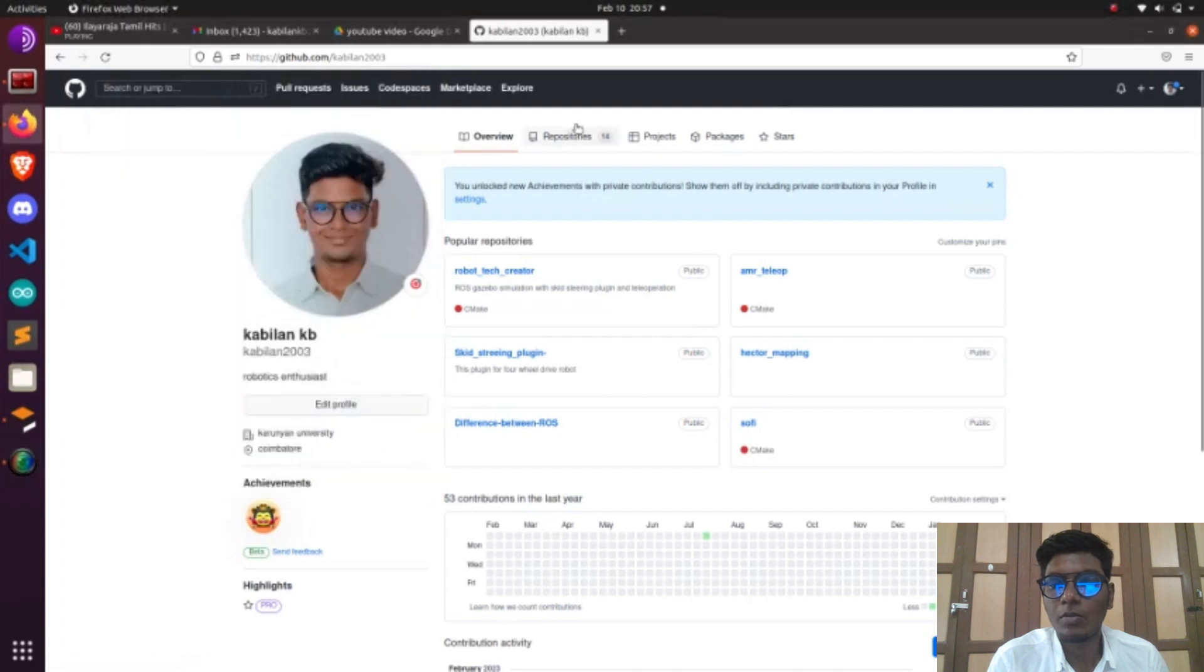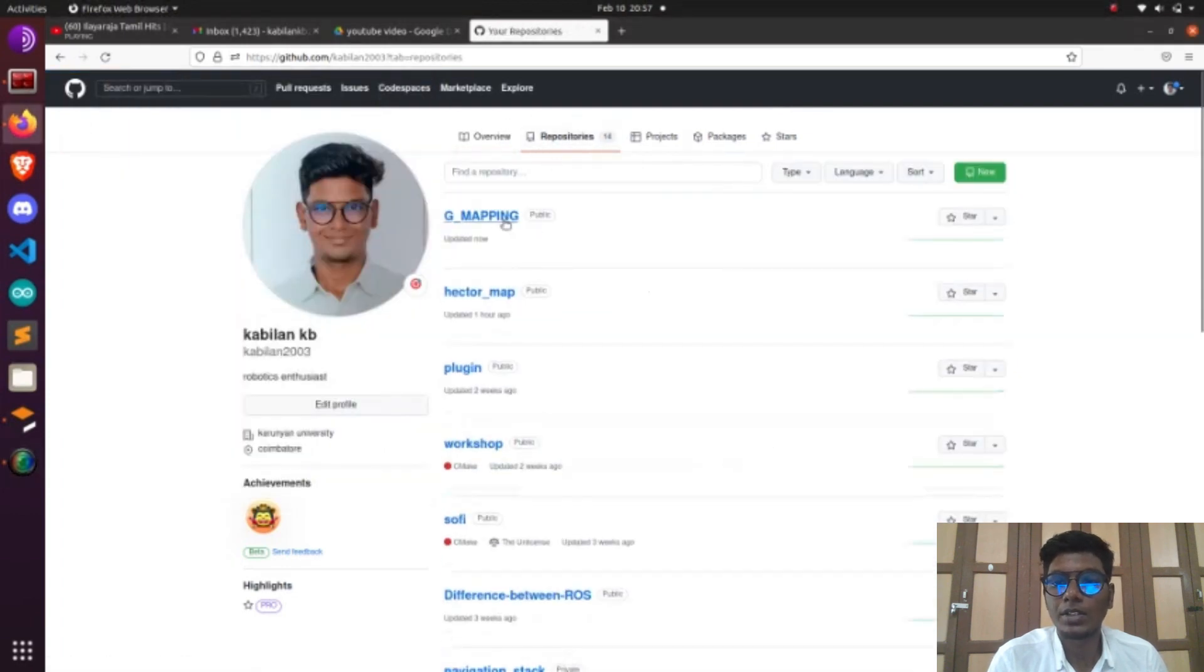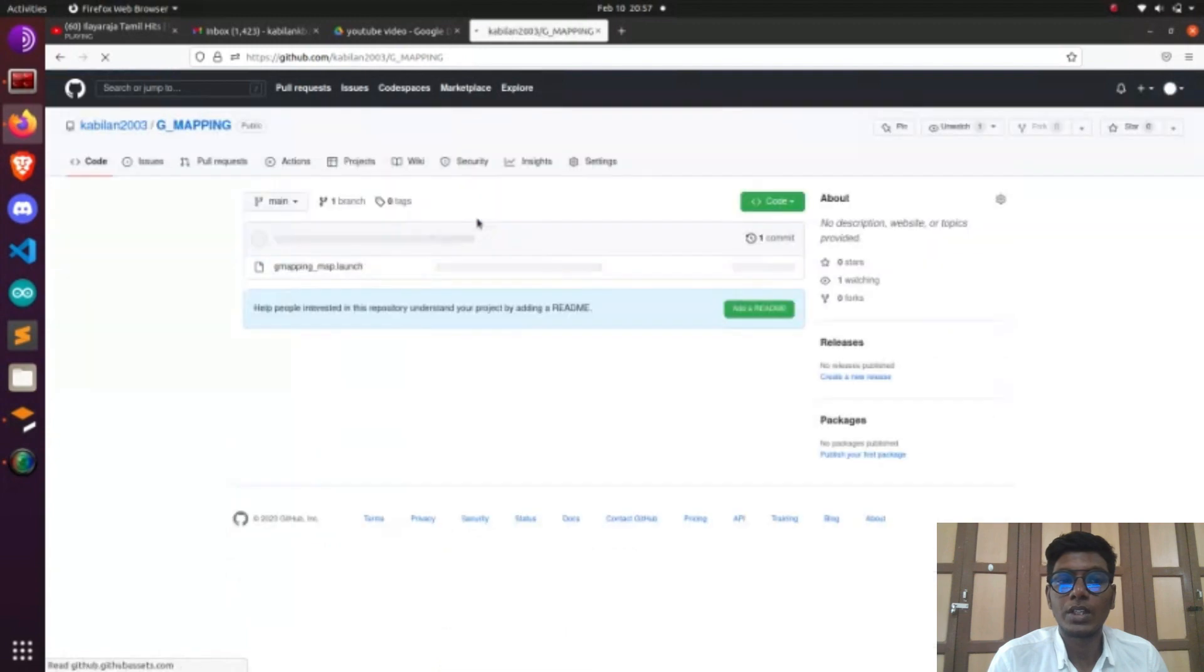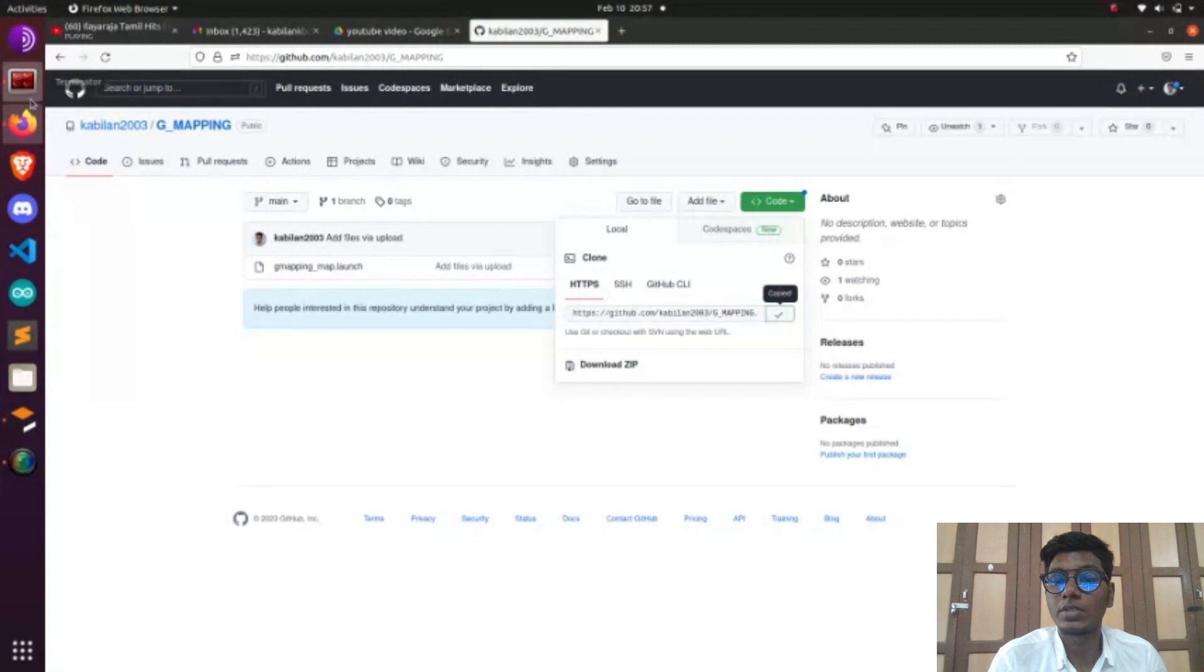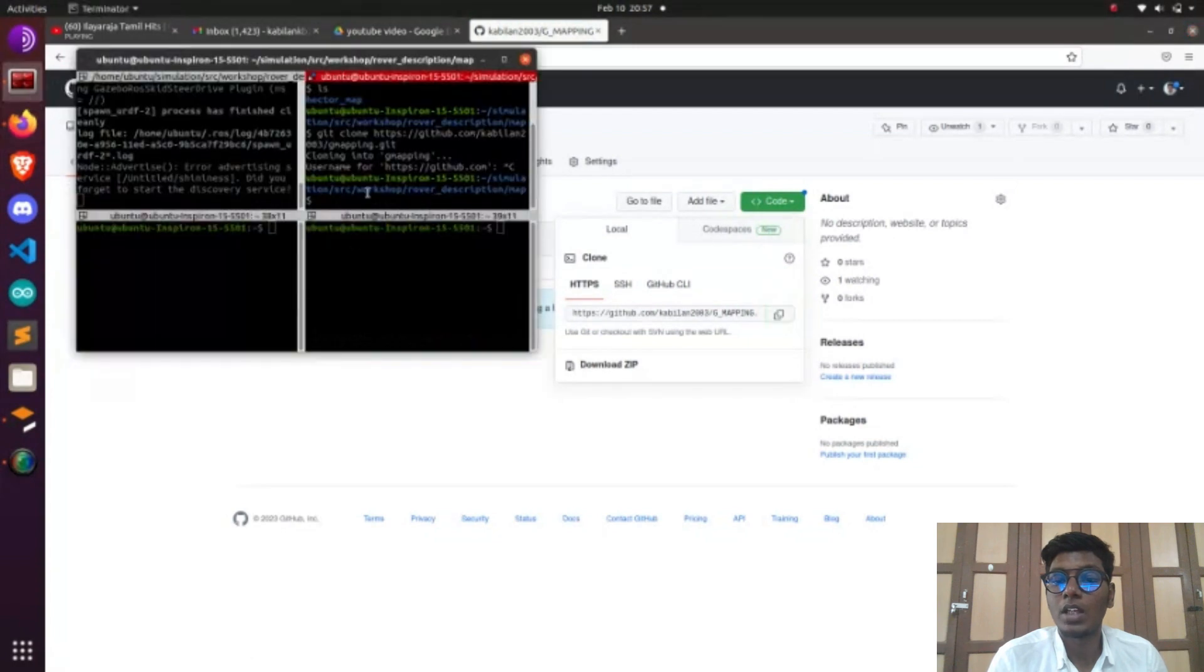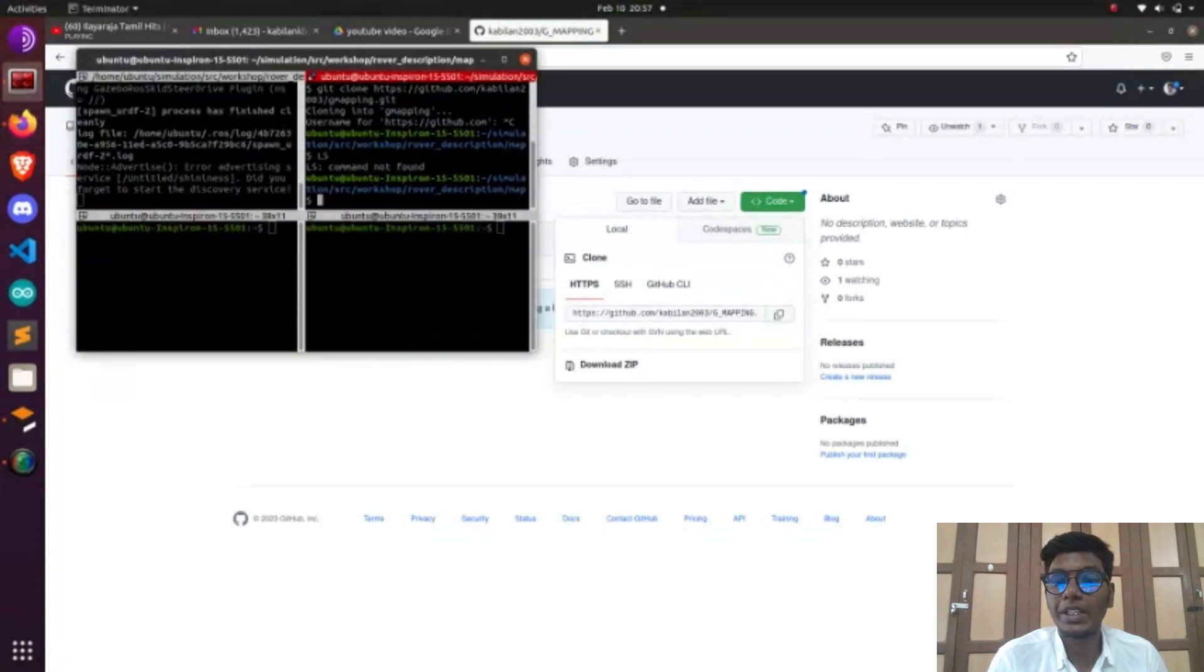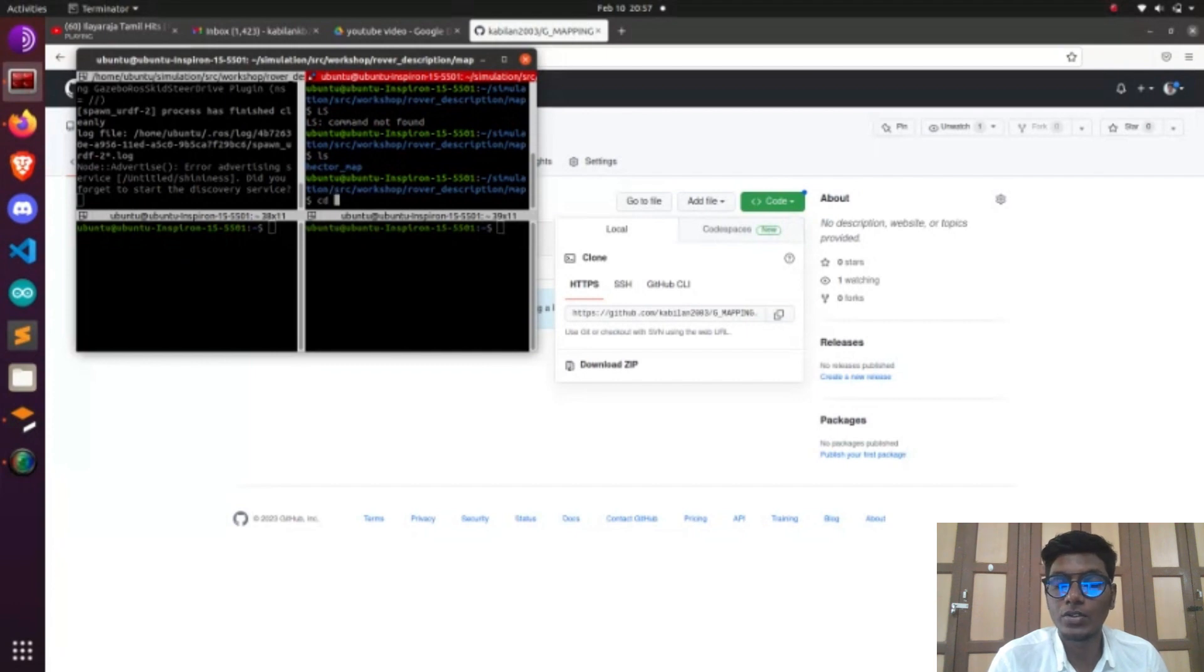In the previous video we saw how to do Hector mapping. Now we are going to see how to do the Gmapping process. For Gmapping, I gave a link in my description. We need to copy that link and clone it into our rover_description. In rover_description we have a map directory, and in that map folder we need to clone the Gmapping link.